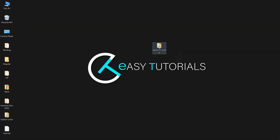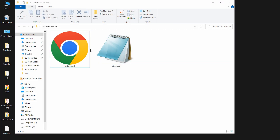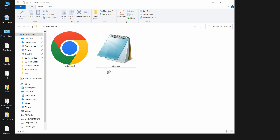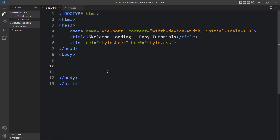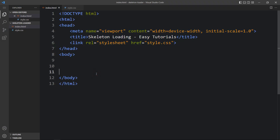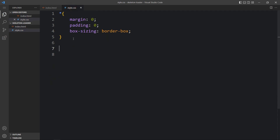Here in this folder I have one HTML file and one CSS file. Let me open these files with my code editor, which is Visual Studio Code — you can use any code editor. This is the HTML file where I have added the basic HTML structure, and this one is the CSS file.